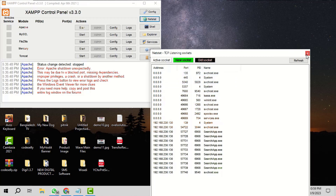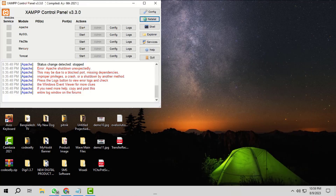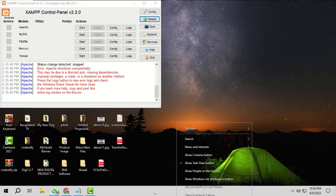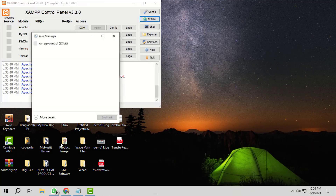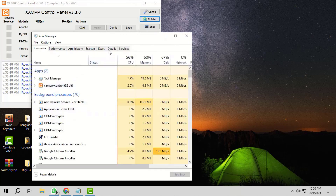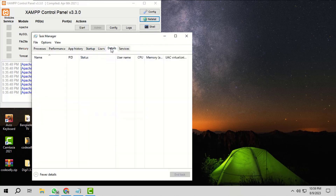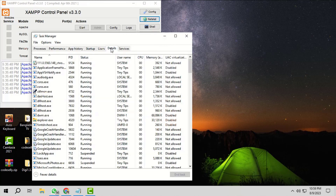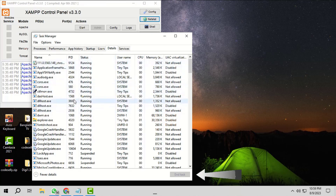Then open Task Manager and click on Details. Then find the process IDs that you have made note of. Click on it, and then click End Task.